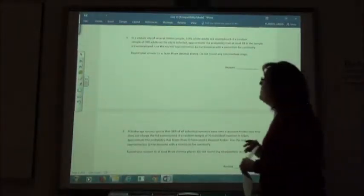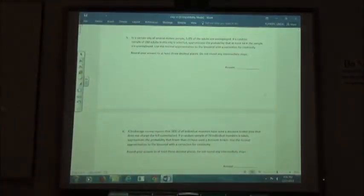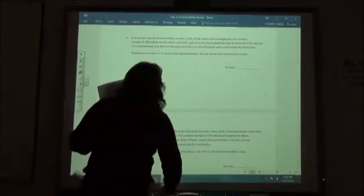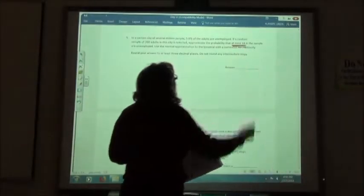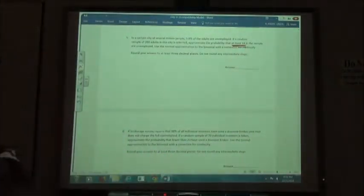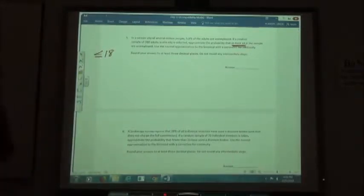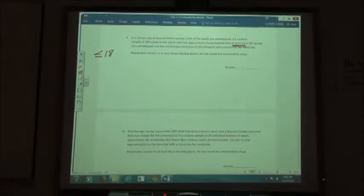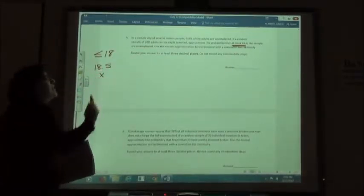Number five: in a certain city of several million people, 5.8% of adults are unemployed. If a random sample of 260 adults in this city is selected, approximate the probability that at most 18 in the sample are unemployed. At most means less than or equal to 18. Looking at the table for less than or equal to, we add 0.5, so we use 18.5 for our x value.